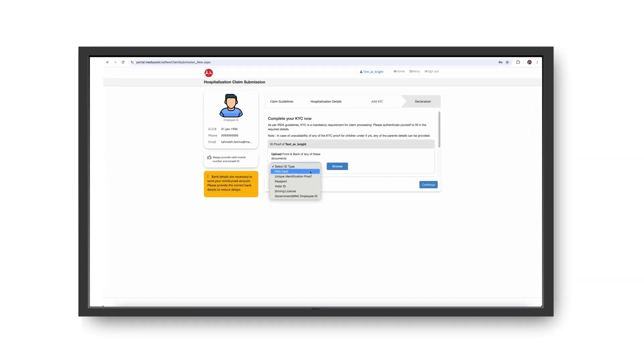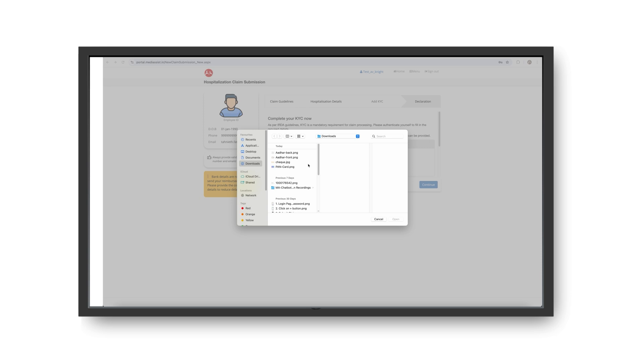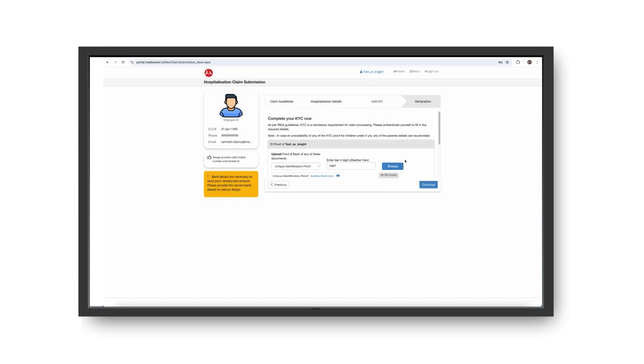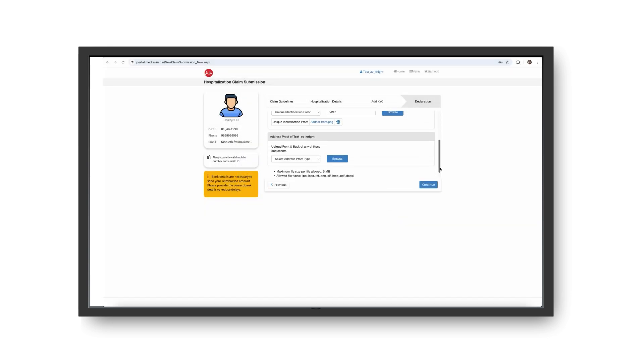Complete the mandatory KYC verification, read the declaration, and click Submit.